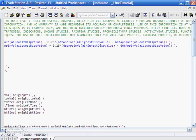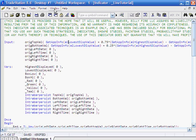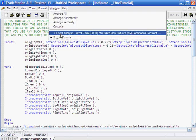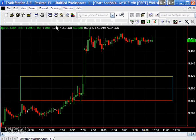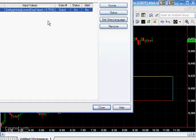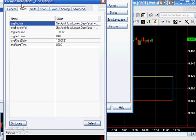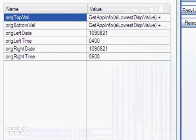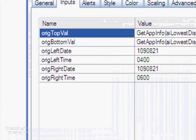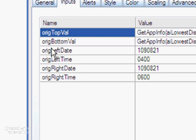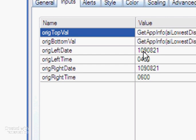However, for the date time, date and time left and right, we've let those so that you have to input those values. Just to demonstrate how that looks on the actual chart, if we go to Format Analysis Techniques, double click on that.